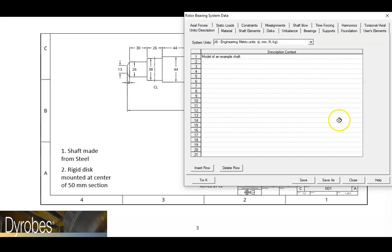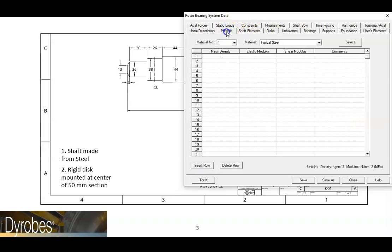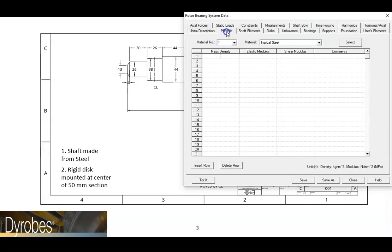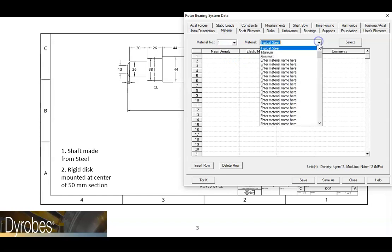The next step is to specify materials. On the material tab, we can enter the basic materials that define our shaft. Because we are using steel for this model, we can enter the basic properties for steel in these fields shown here. It is also possible to select from a list of predefined materials to automatically input the properties.